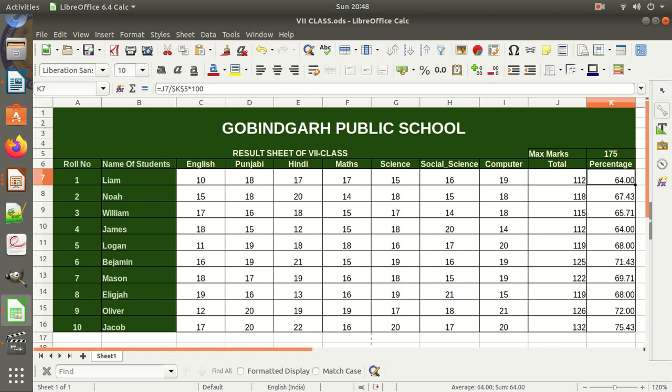I think you have understood: absolute reference, relative reference, basic formula, and compound formula in a spreadsheet. Later on we will learn more — cell range and different functions in our spreadsheet. These things we will learn in the next session. Thank you, hope you have learnt something today.